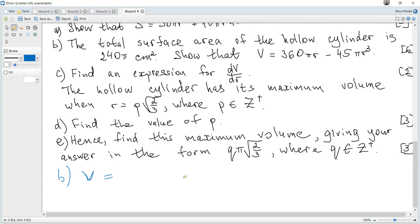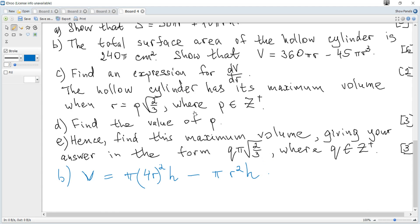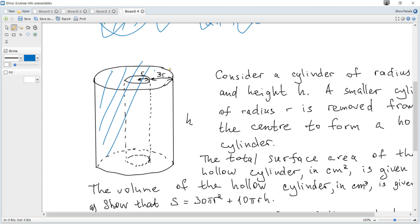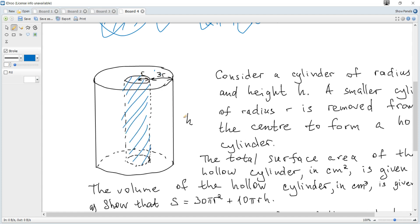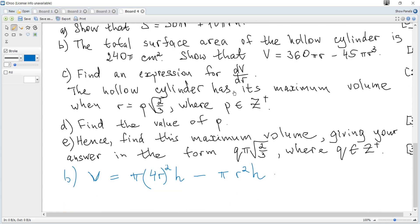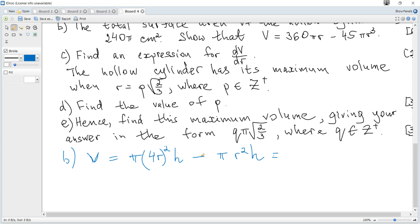The volume of a cylinder is the area of the base, πr², times height. For the outer cylinder with radius 4r: volume = π(4r)²h = 16πr²h. Minus the inner cylinder with radius r: volume = πr²h. So V = 16πr²h − πr²h = 15πr²h.